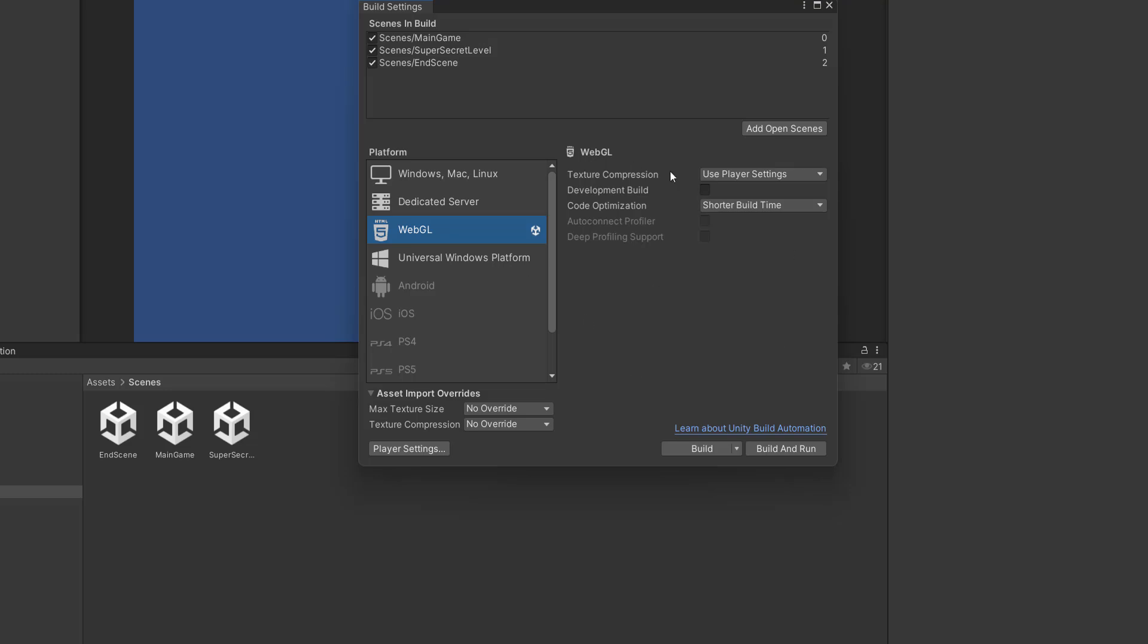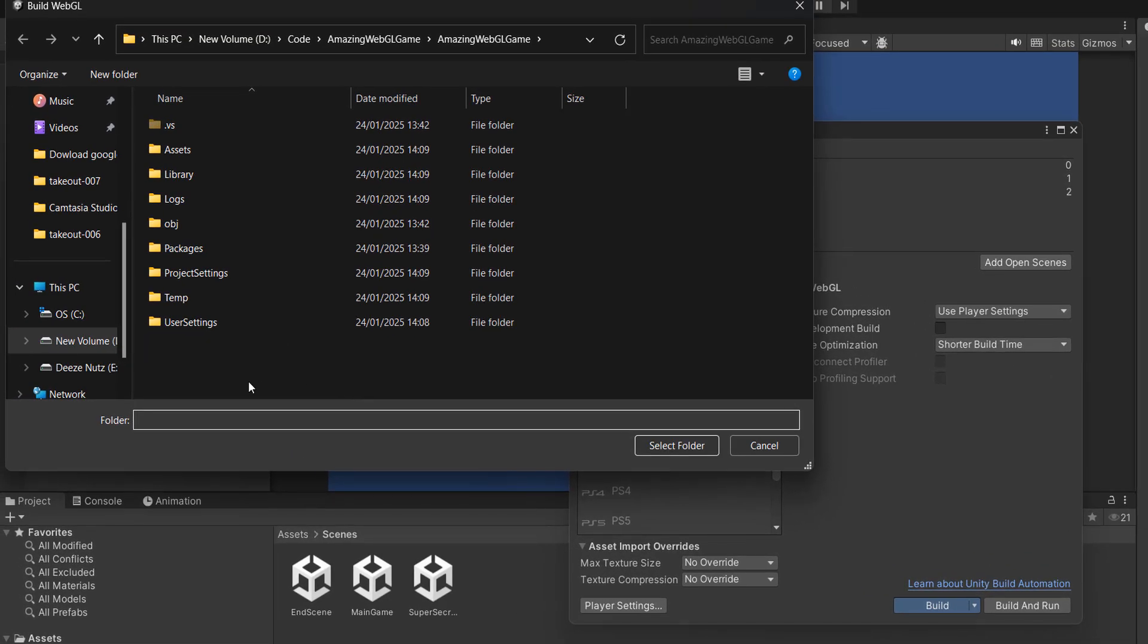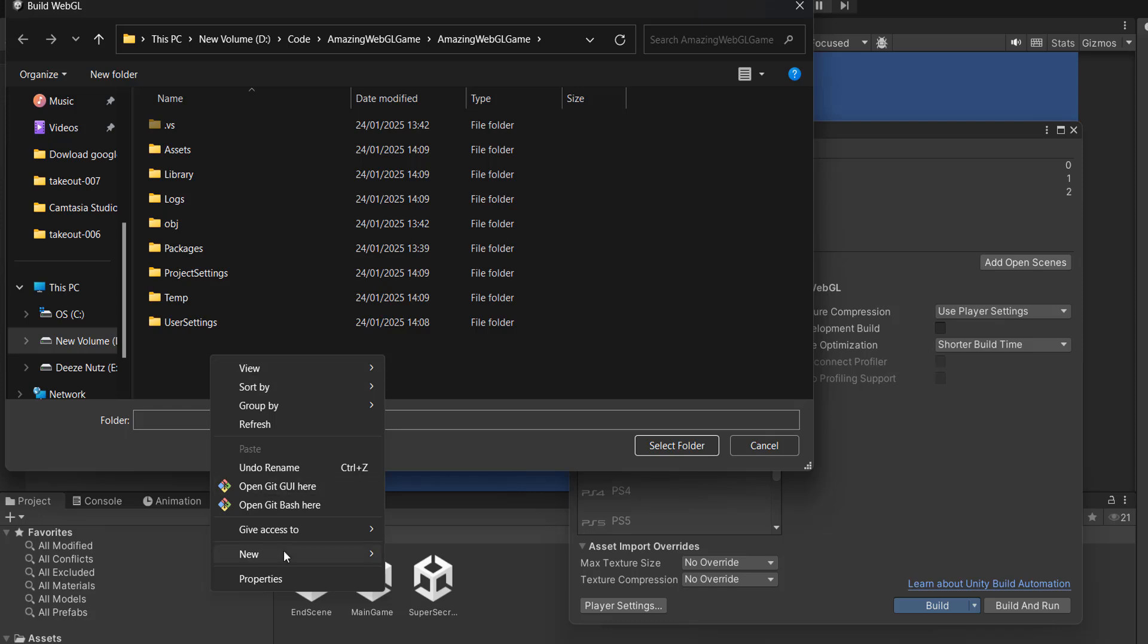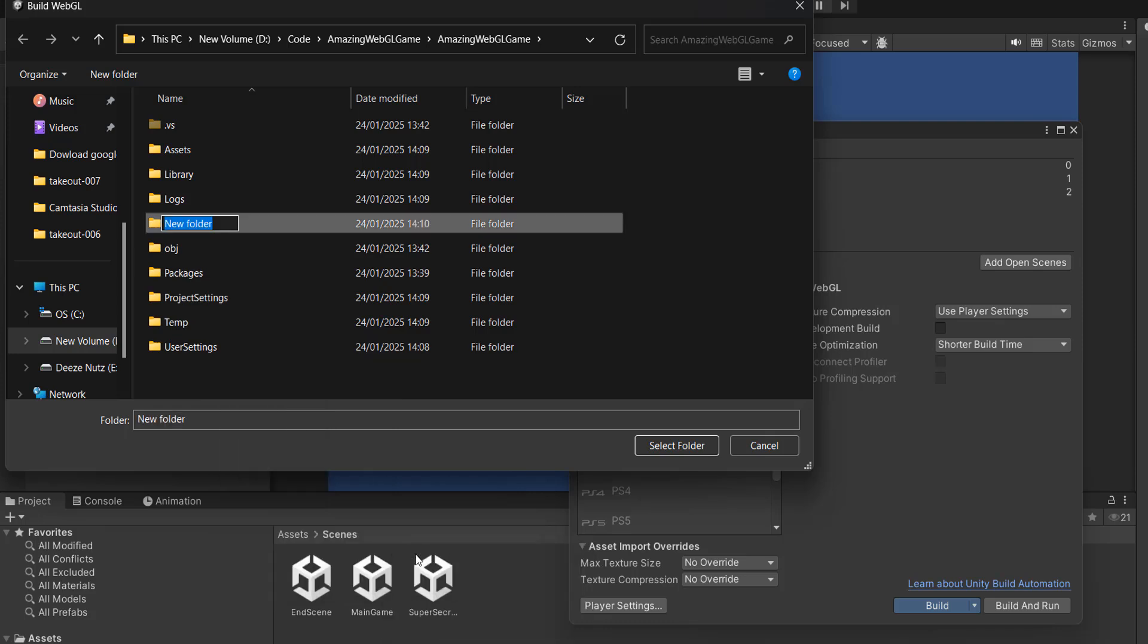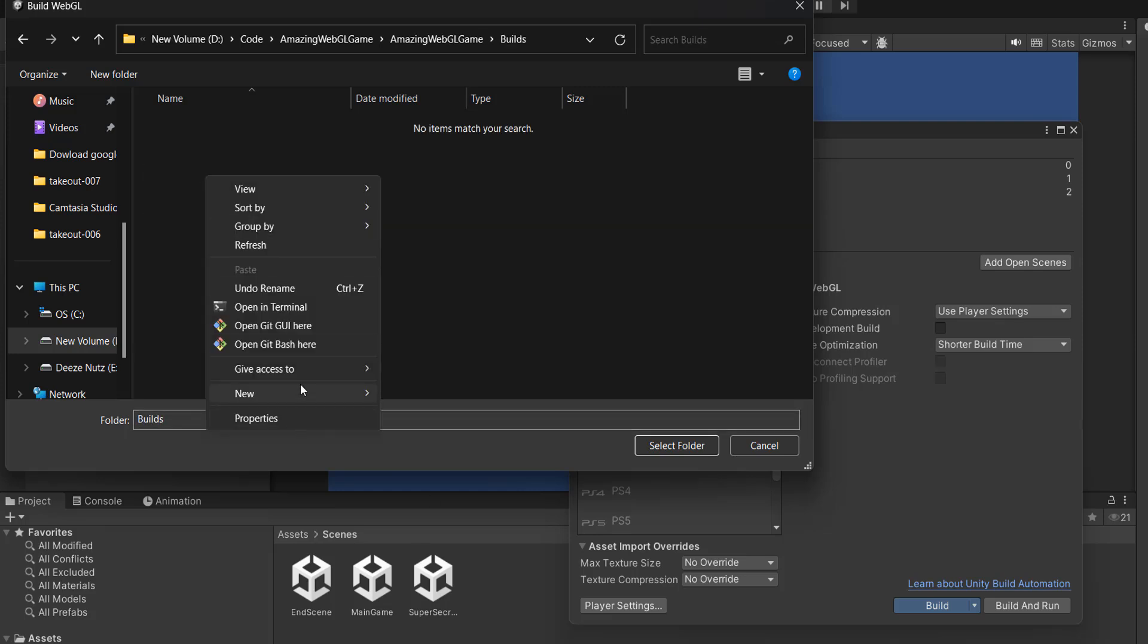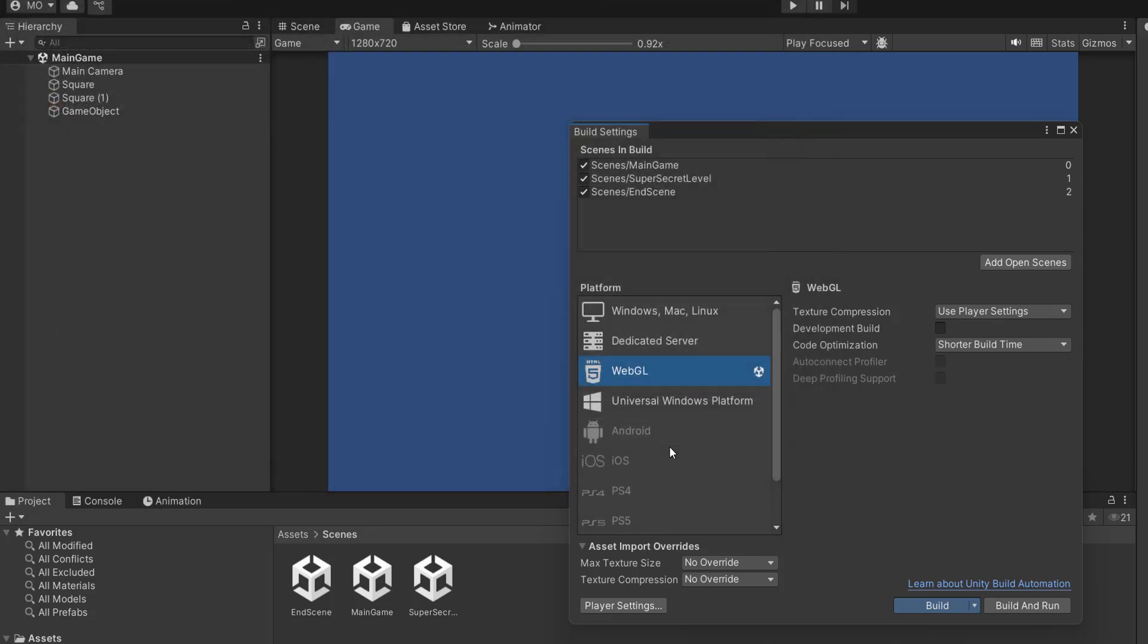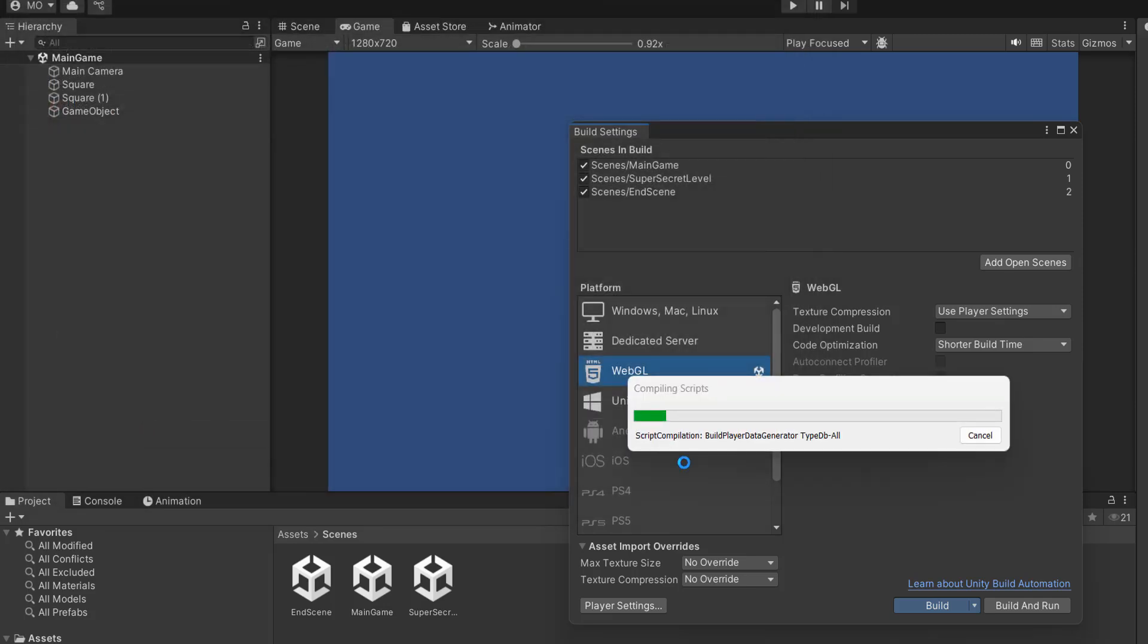So we're going to leave all of the settings to be their default for now. However, in the future, we'll do another video on what these different settings mean. But you want to click on the build button and you want to build your game. So I'm going to right click and make a new folder. And I'm going to call it builds. And in that builds folder, I'm going to right click, create new, and call it amazing game build. And then I'm going to click on select folder.